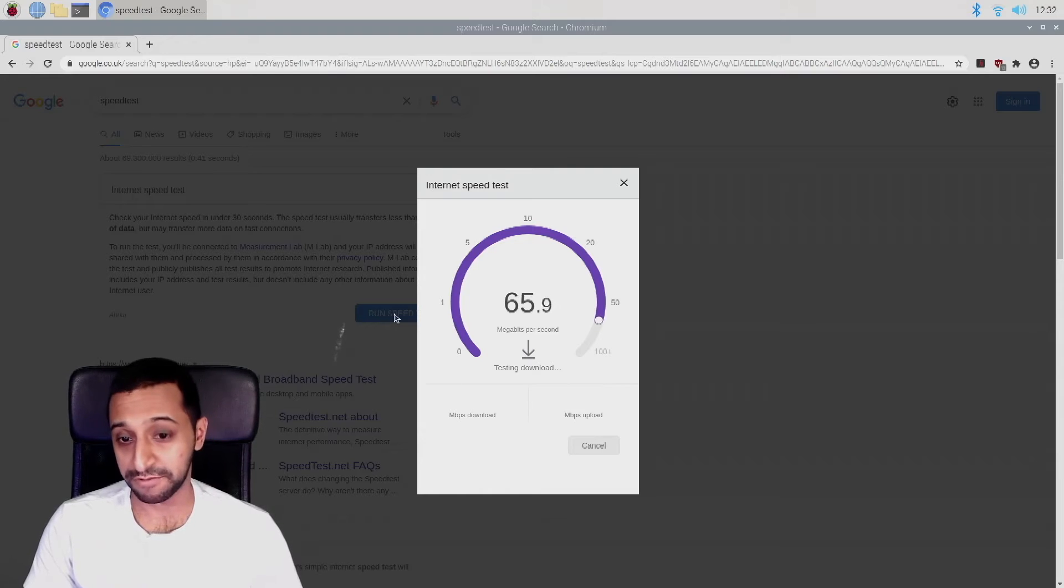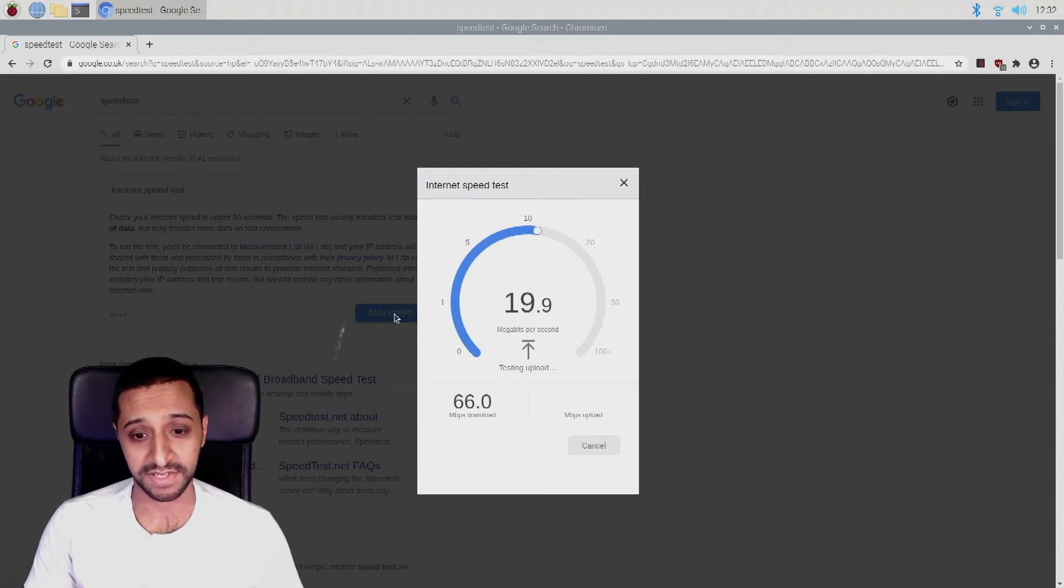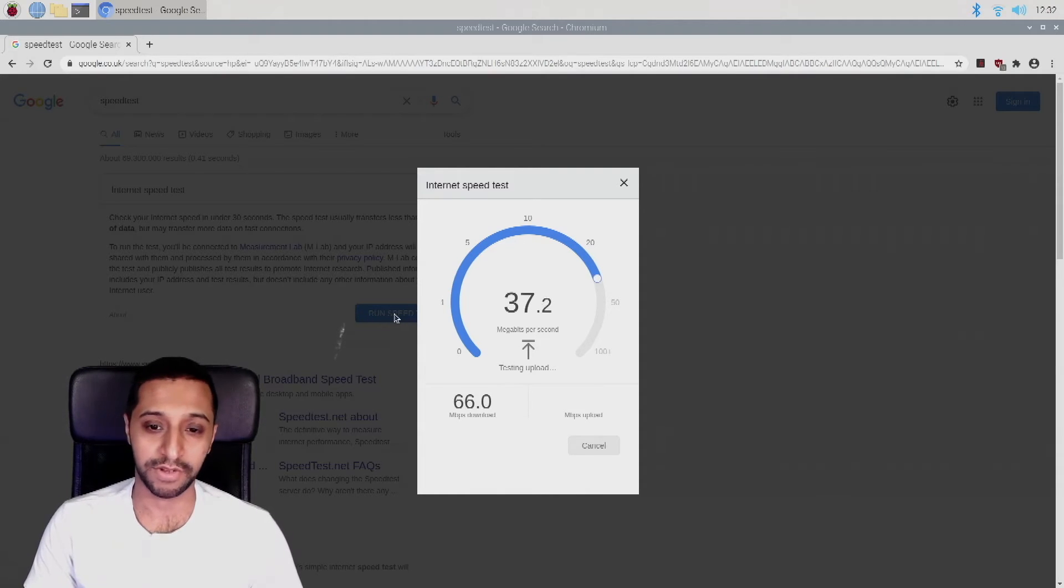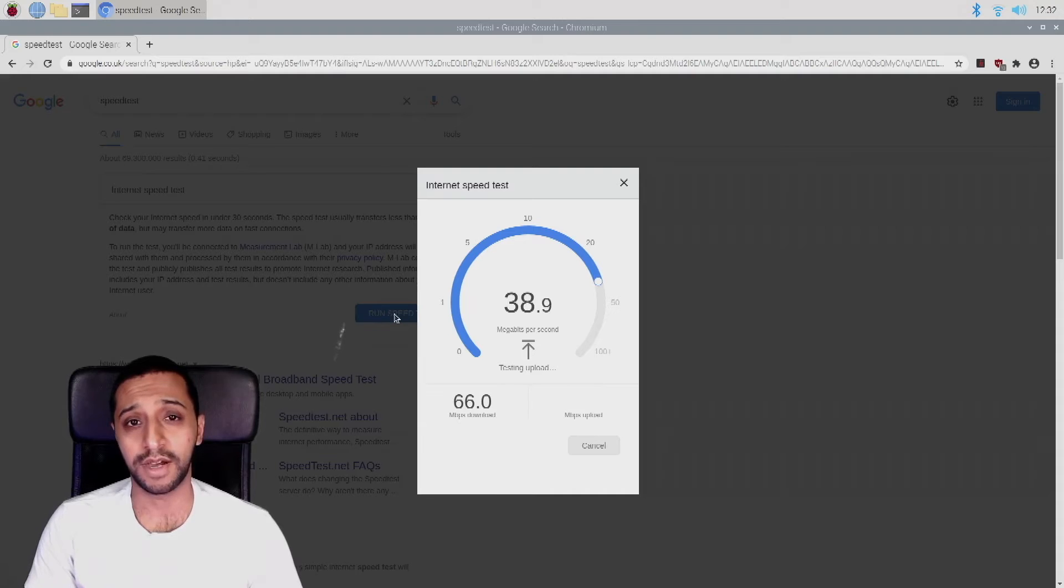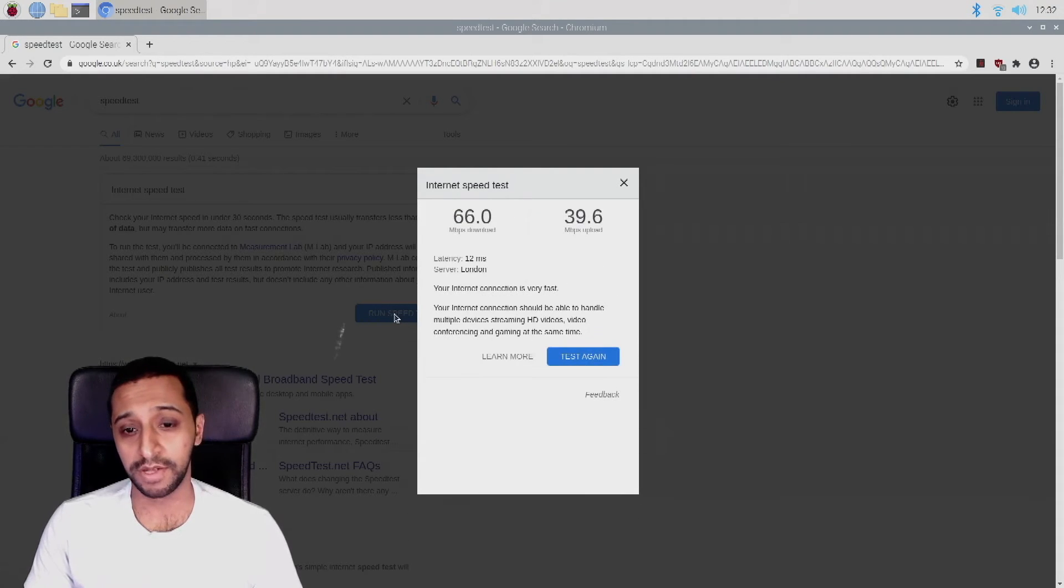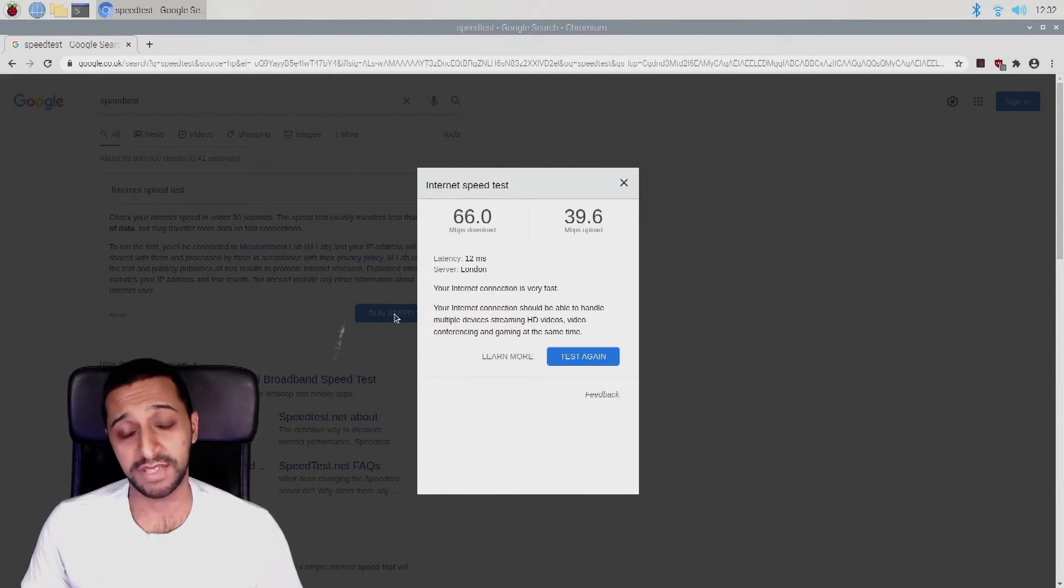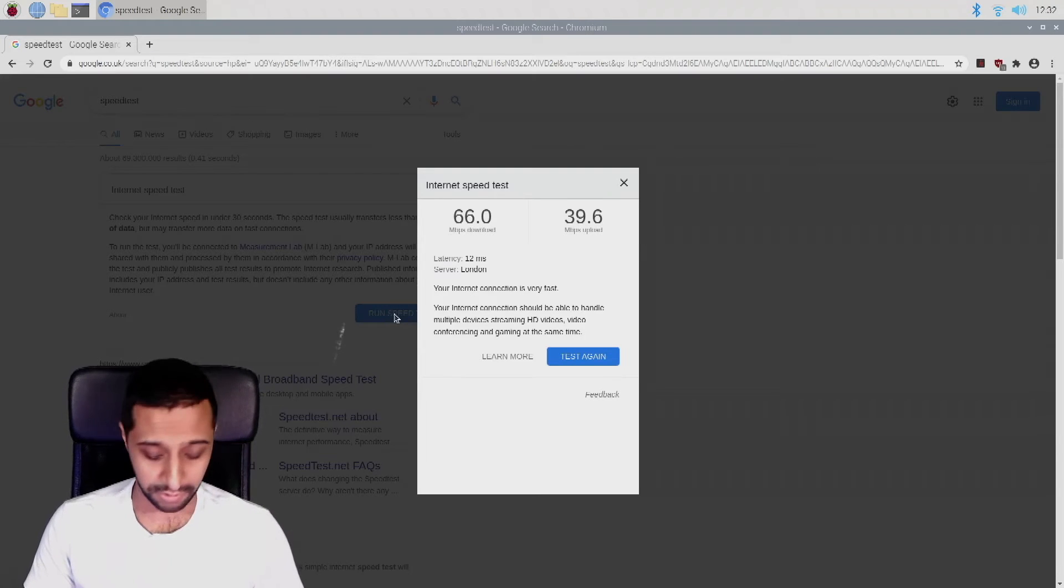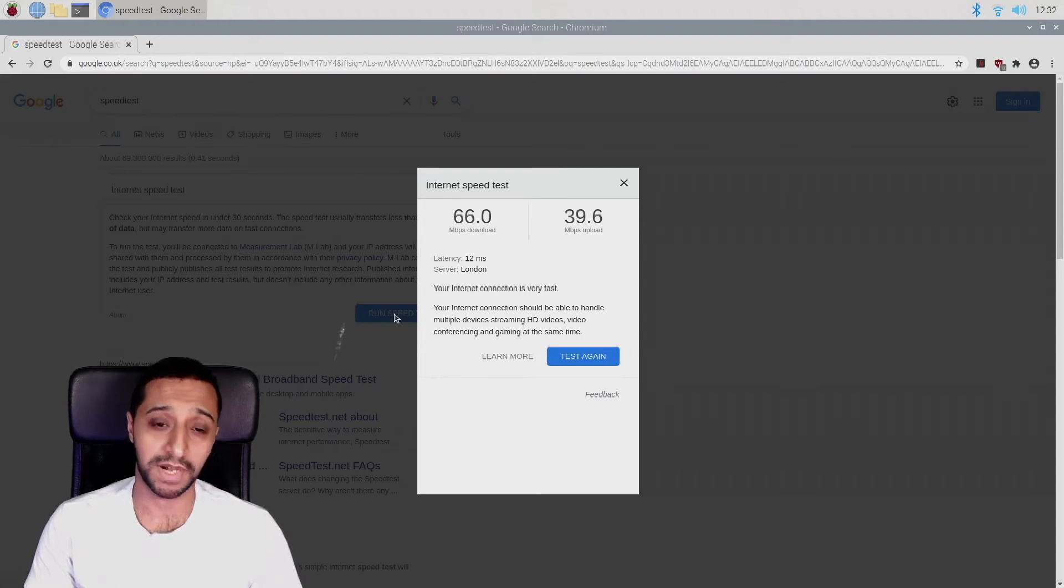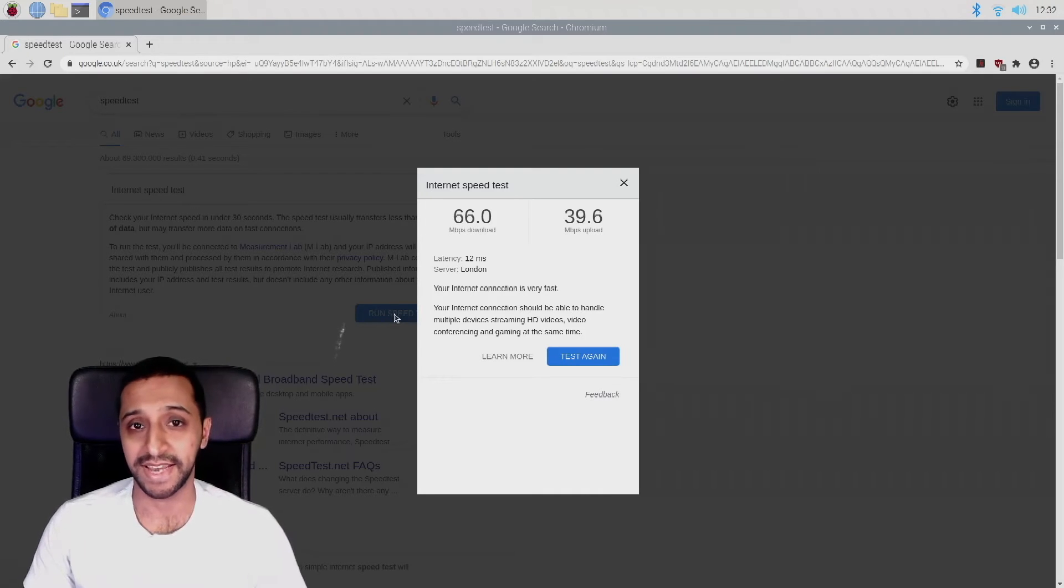So we're getting 65 megabits per second. It's not bad for a small machine. It's going to browse the internet. It's going to run your meetings, whatever you need to do. The upload I don't get more than 40-ish anyway, so I don't really expect it to be much higher than that. So in terms of internet speed, it's not too bad. Obviously it's not got a Wi-Fi 6 enabled card, but it will give you a decent internet connection.